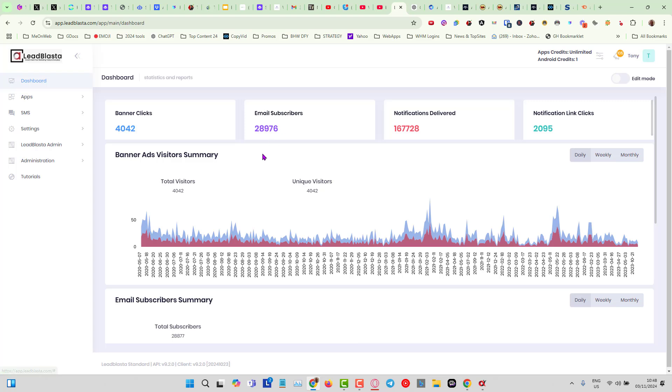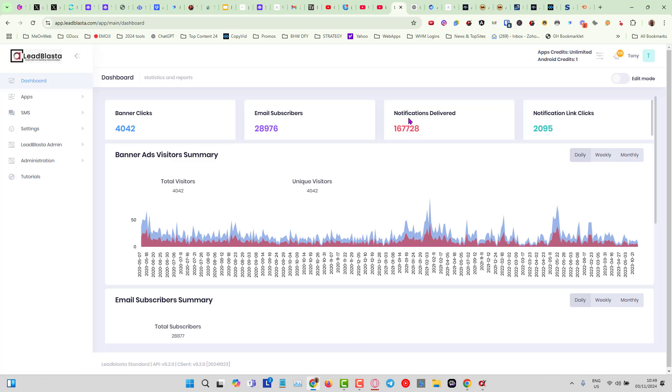If I go into the dashboard in here, you can see that in this one account I've got several inside Lead Blaster. You can see we got nearly 29,000 email subscribers and we have just integrated as well with Beehive, so if you want to build your newsletter subscribers this is a great way to do. We've delivered 167,000 notifications, that's push notifications.